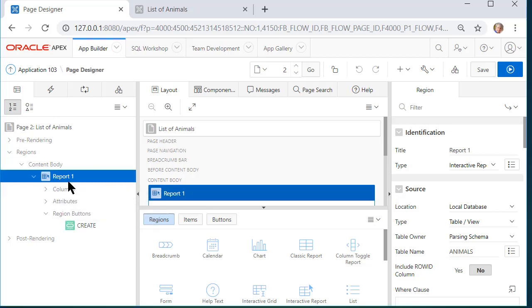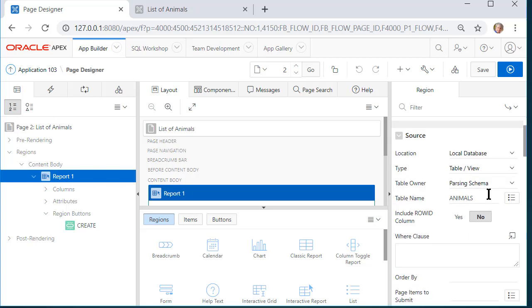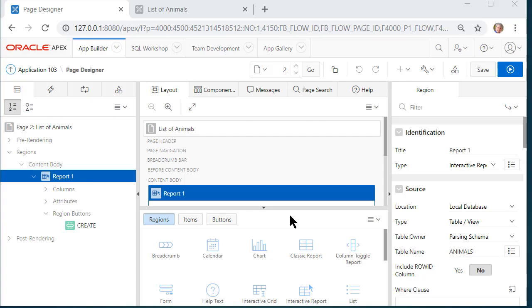And so when I select report one, I see that it's an interactive report and it's based on a table or a view. This is the simplest report format because when we generated this report using the Apex report wizard or page wizard, we didn't do anything but take defaults. So we're showing all the columns from the table.